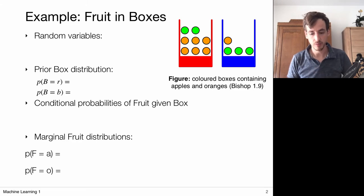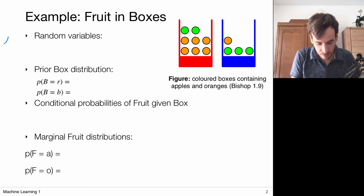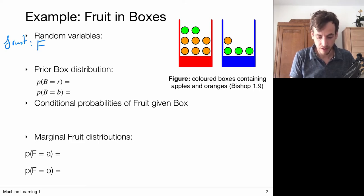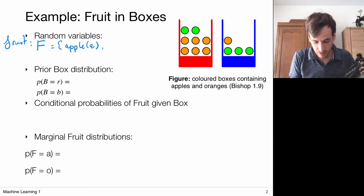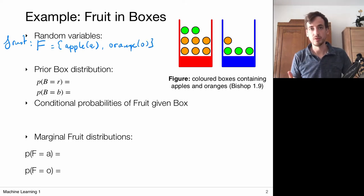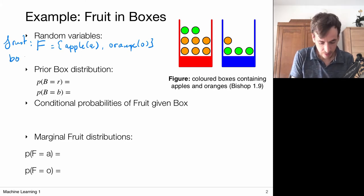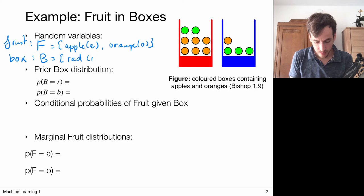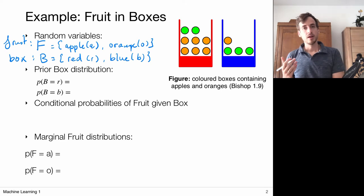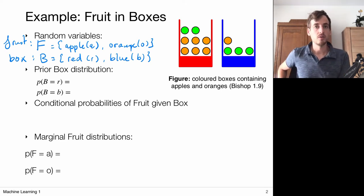We're considering two random variables here. The first random variable is the fruit, denoted with F. F takes on the values apple or orange, denoted with an O. Then we have another random variable — that's the box that we pick from, denoted with capital B (or V), and the box can be either red or blue.